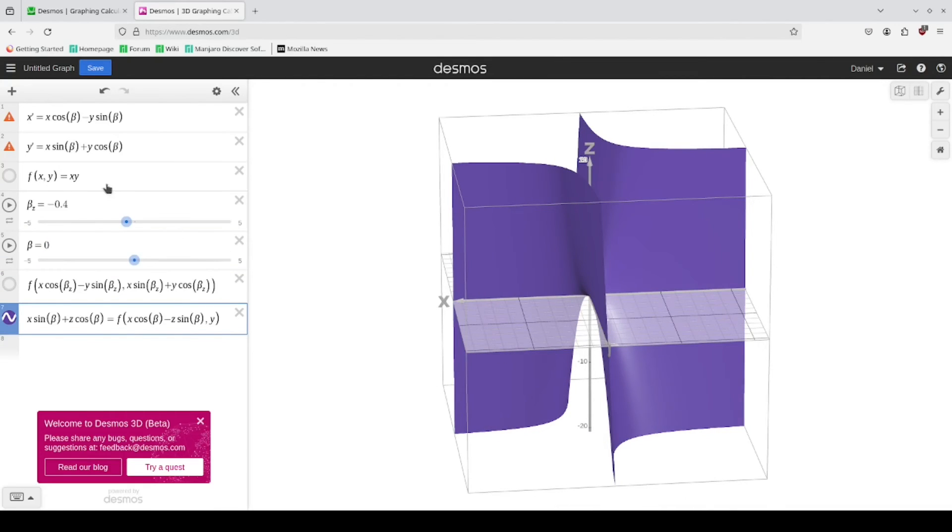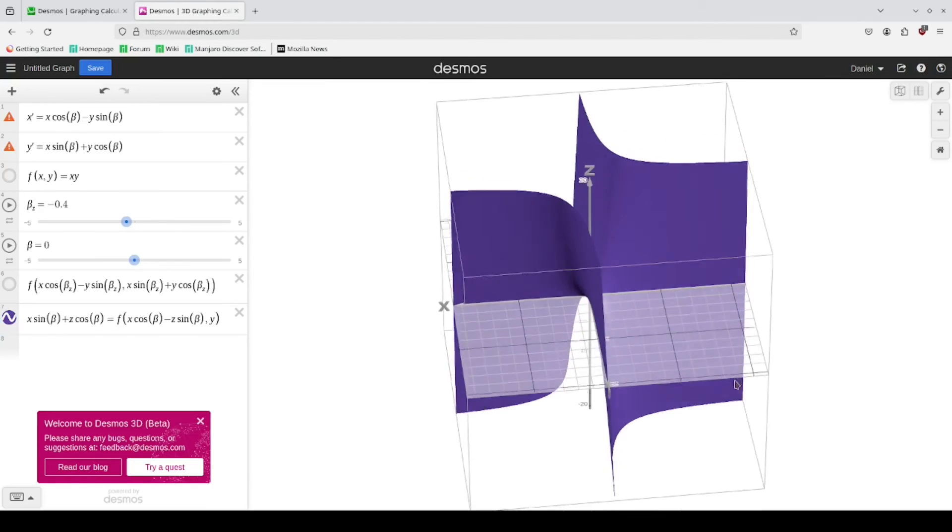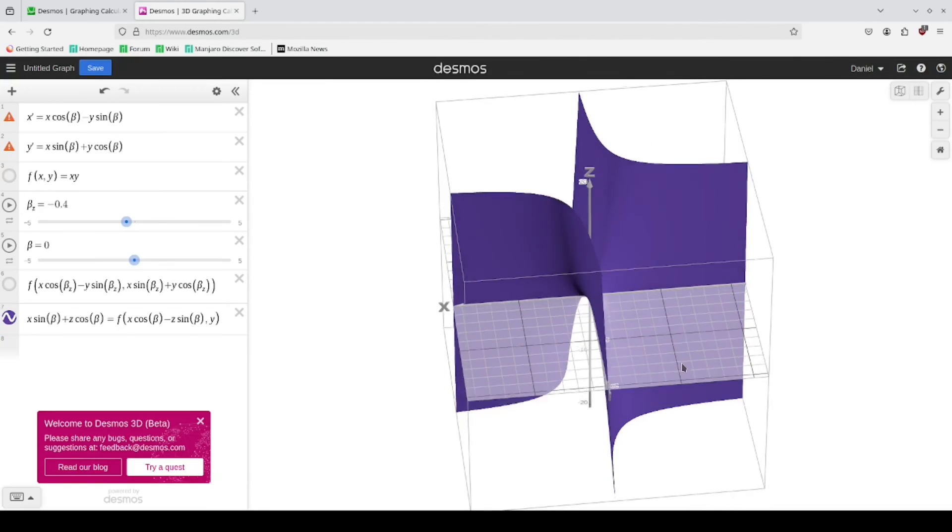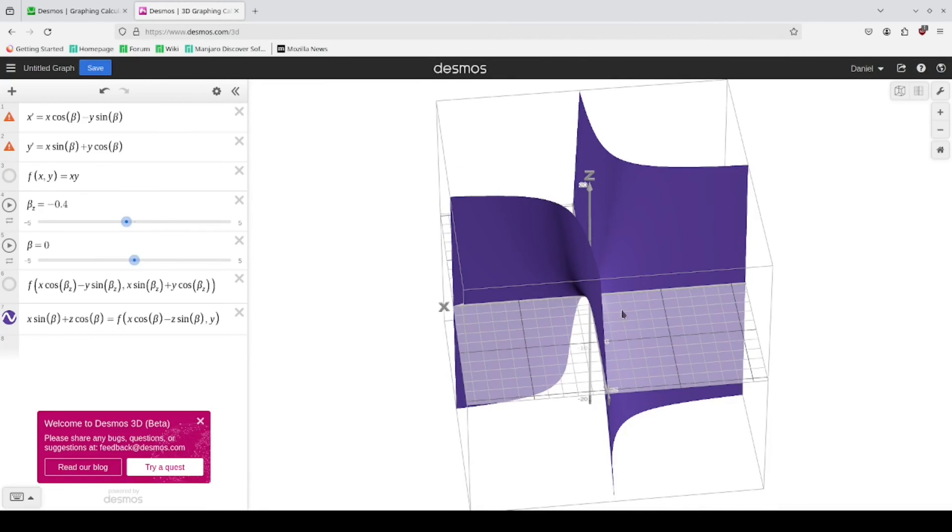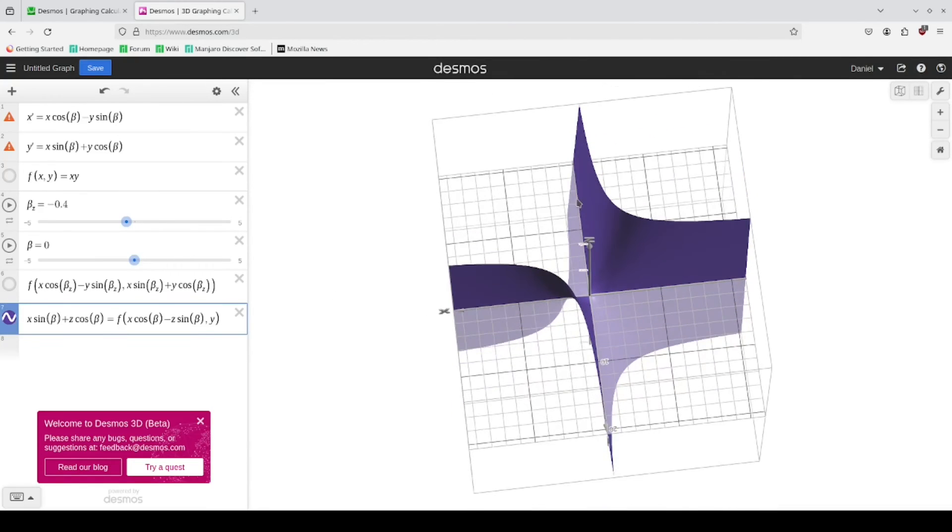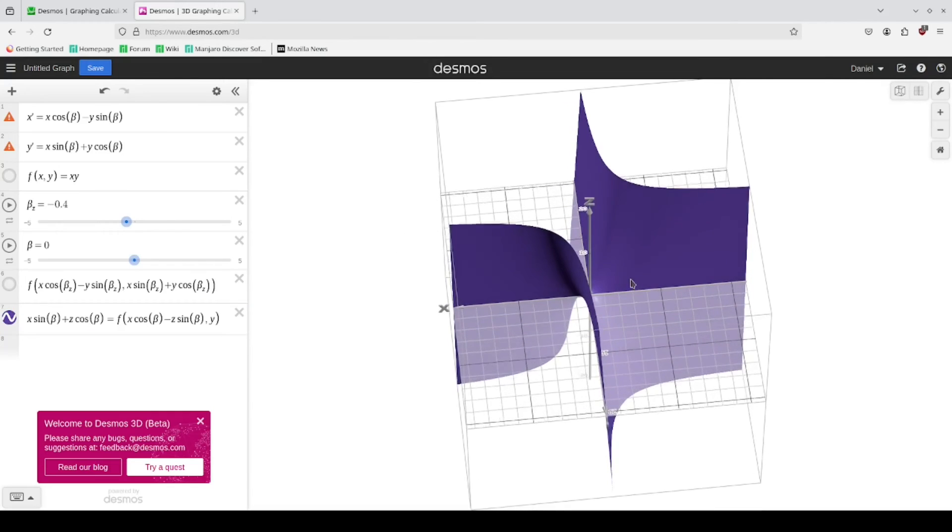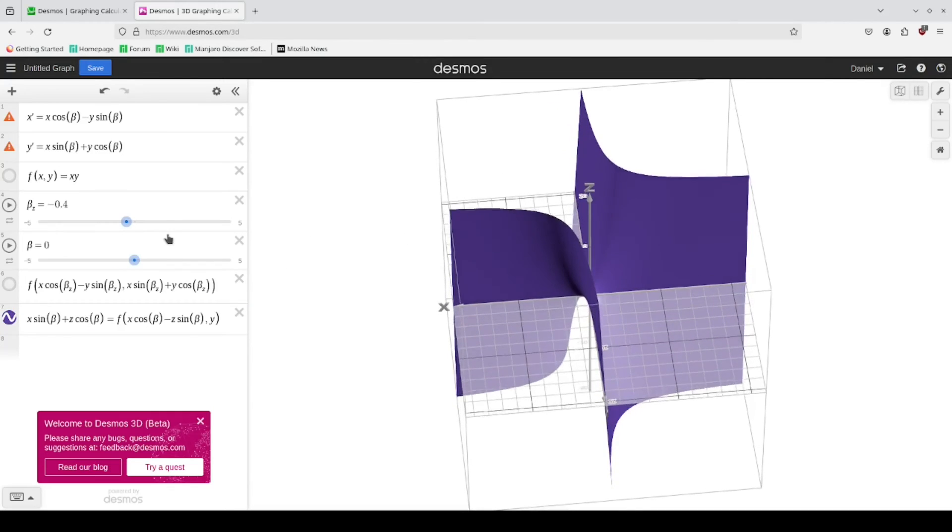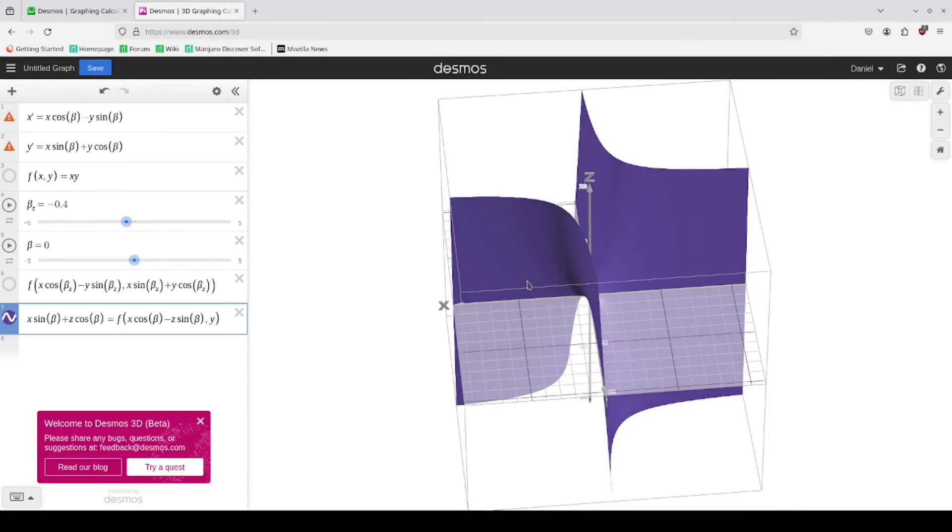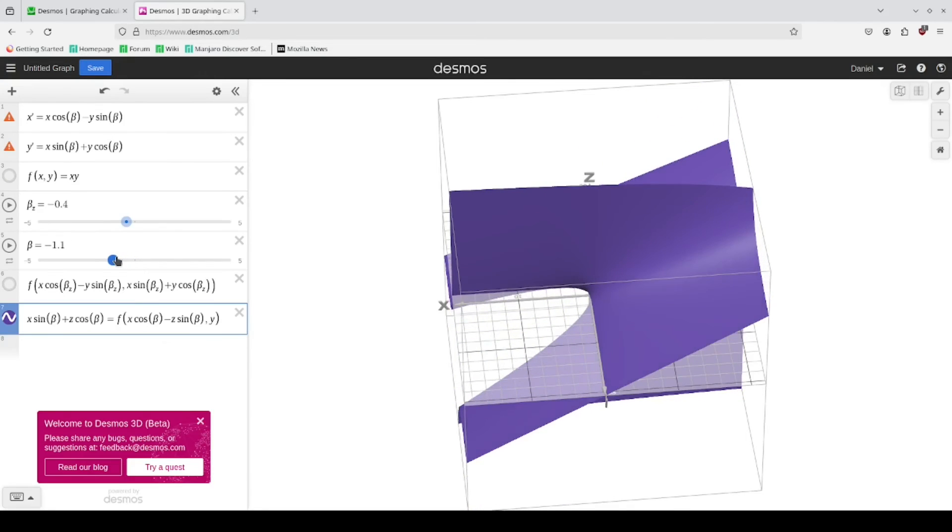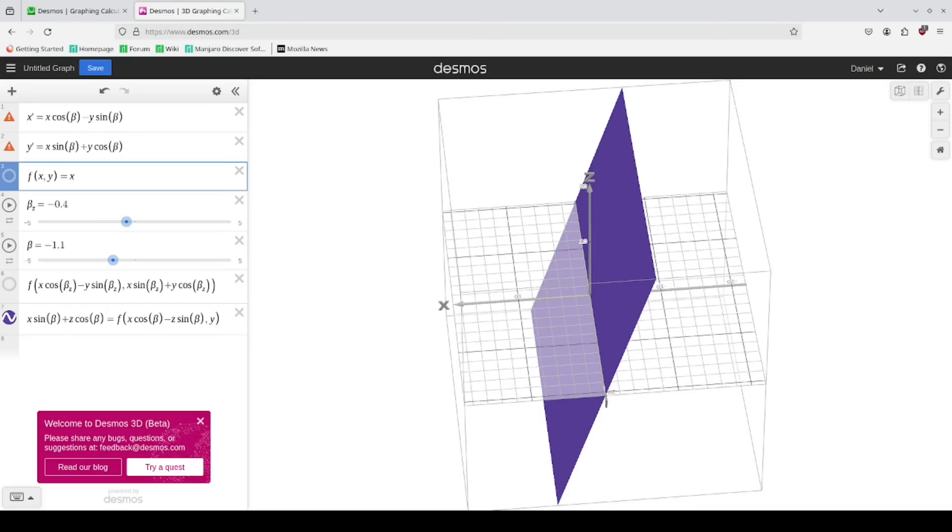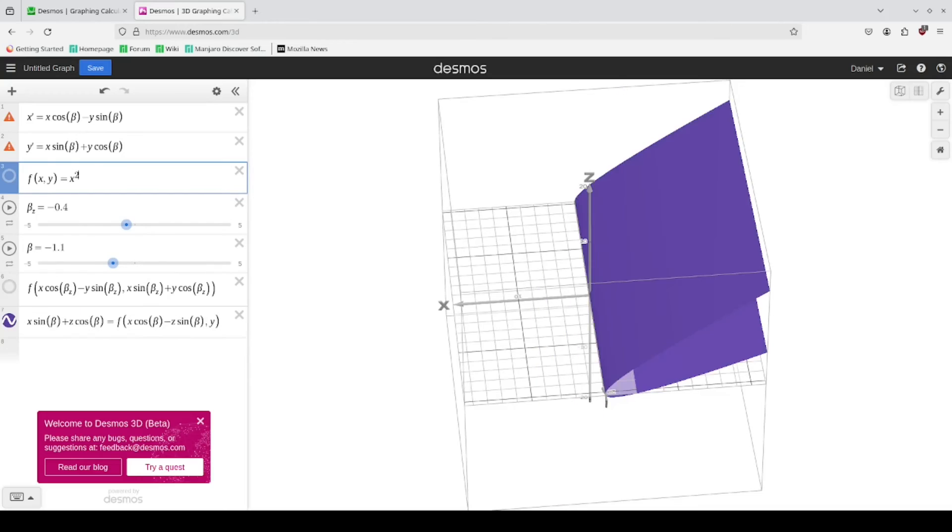And something that I found is that the clipping issues that we see with these ends that I'm pointing out with my cursor, it makes it hard to tell if your rotation is actually working correctly.